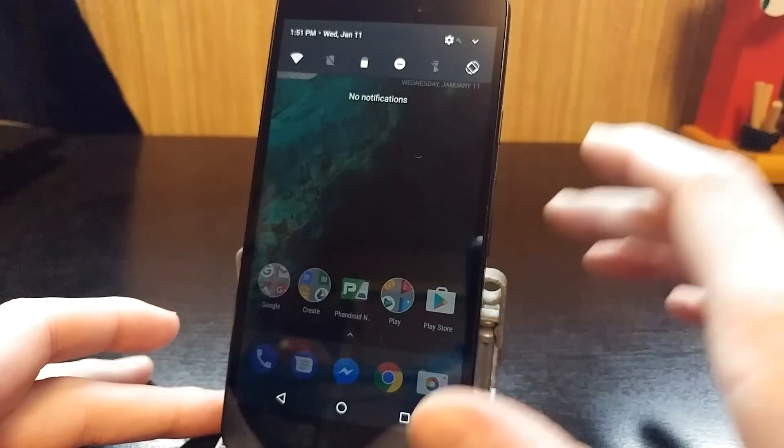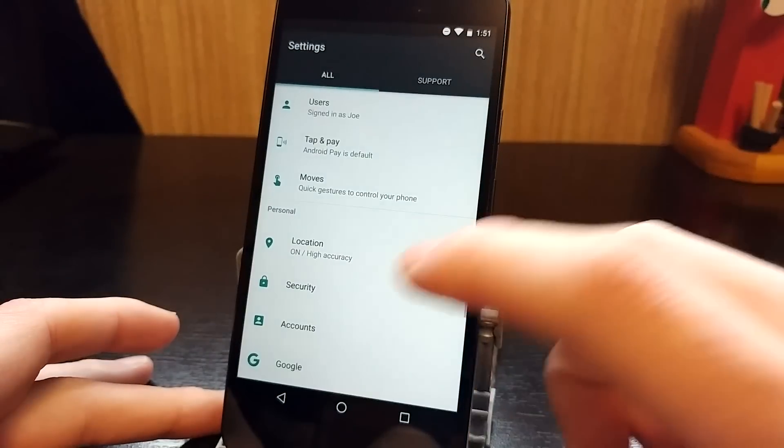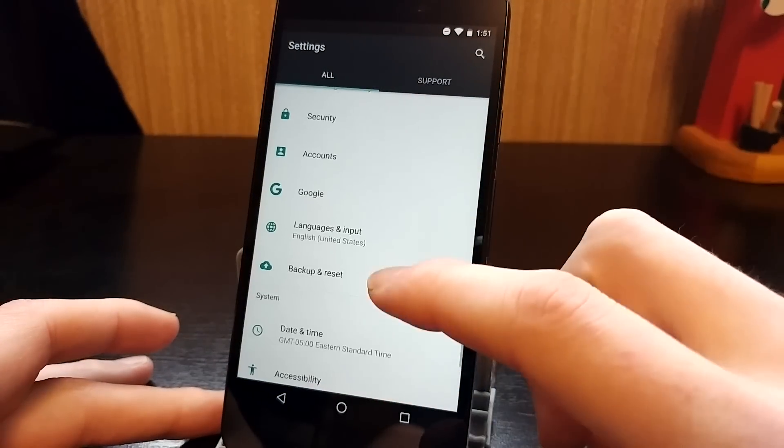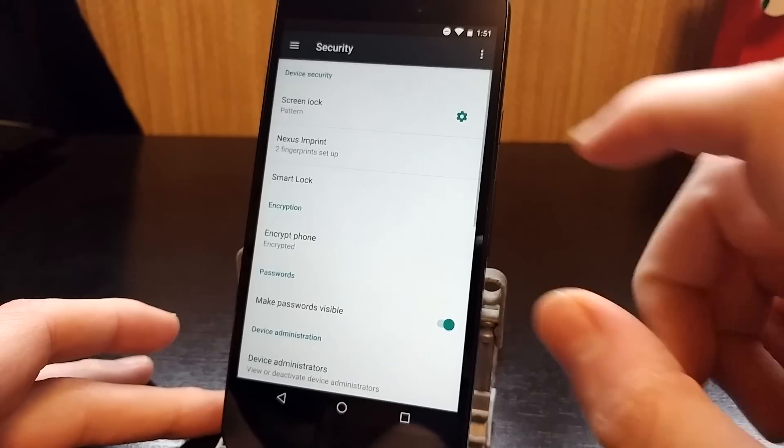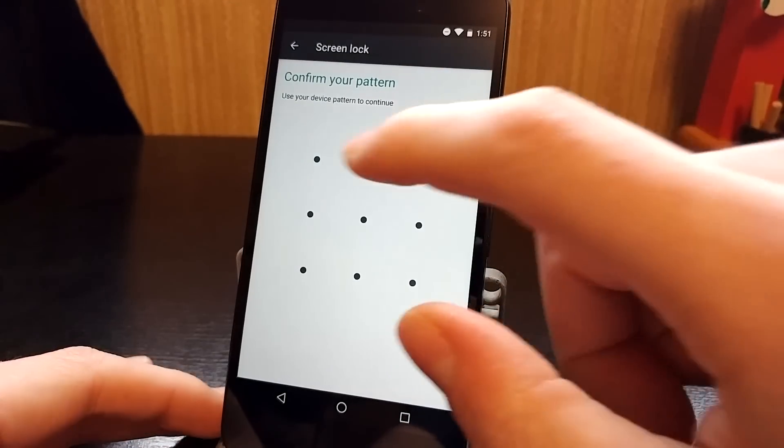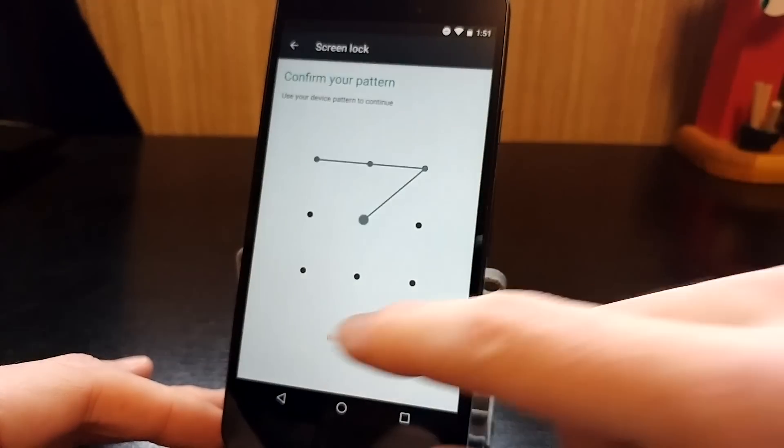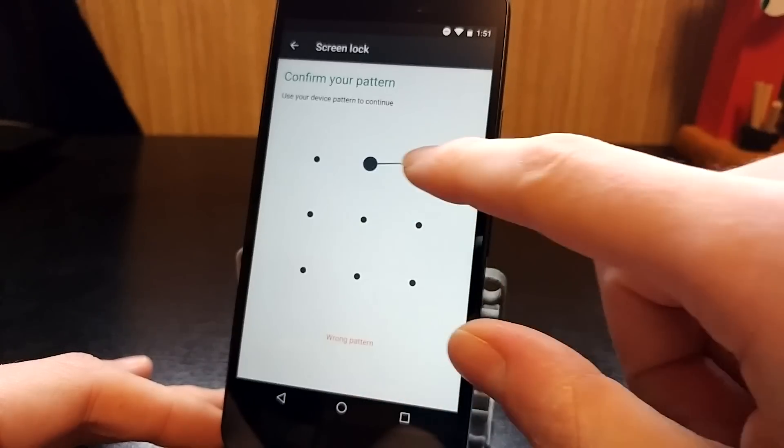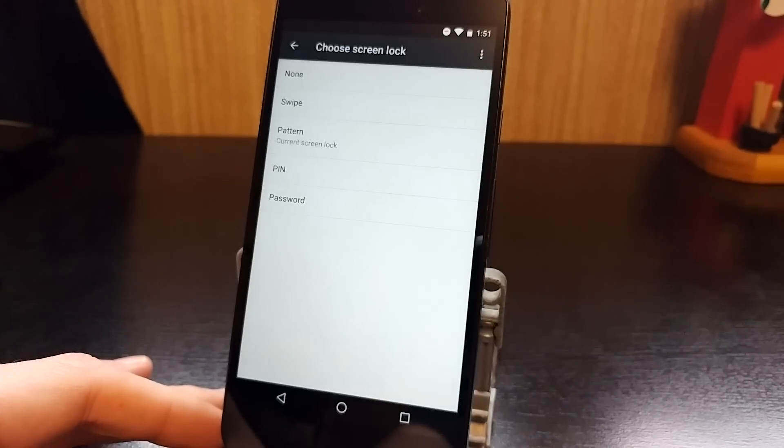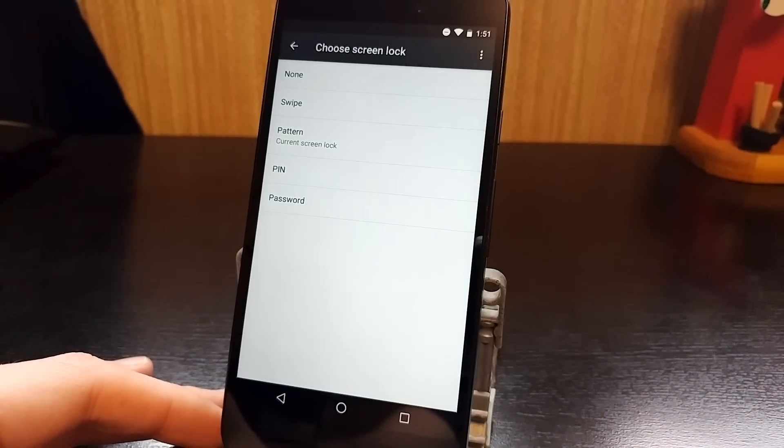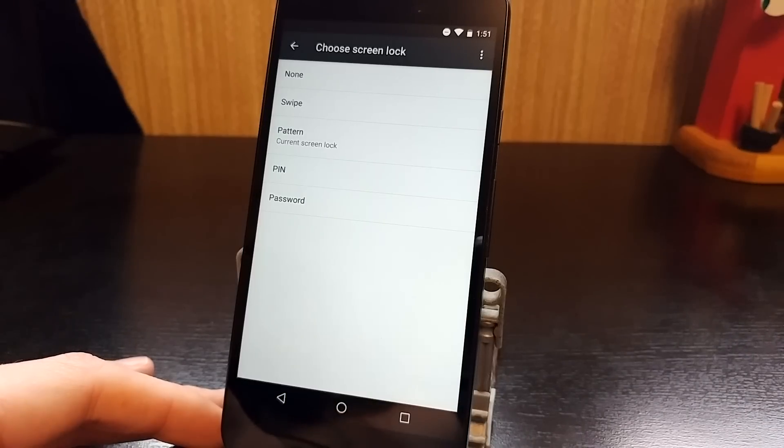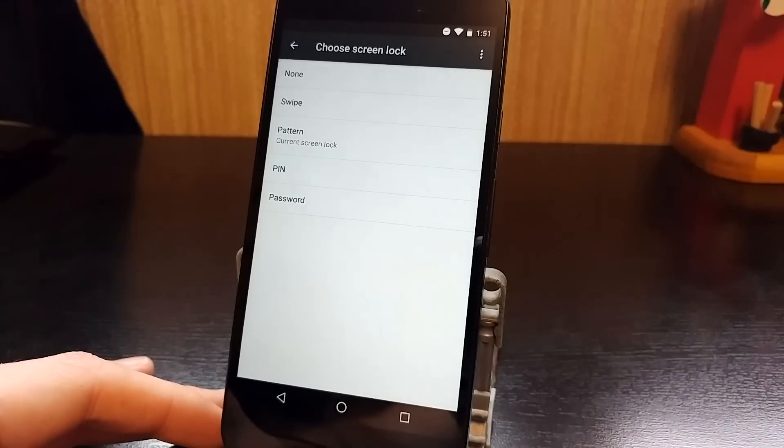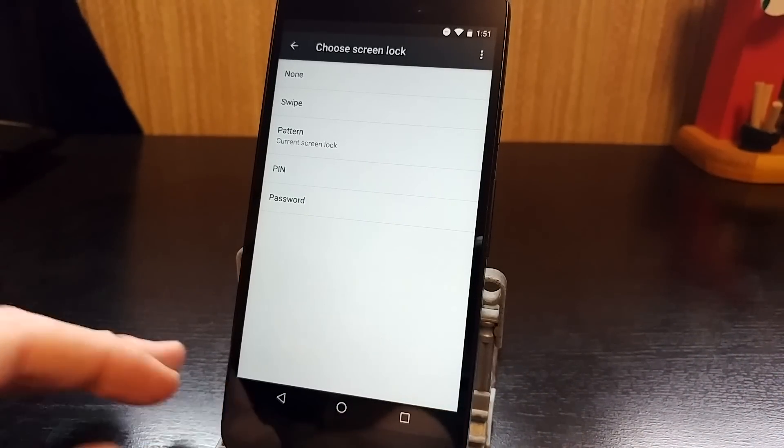First, before you can use Smart Lock you need to have some sort of security method. You're going to go into settings and security and choose a screen lock. I have a pattern set that is my go-to. You can use a pin or a password. You can also use your fingerprint, but even the fingerprint requires one of these as backup. So you're going to want to make sure you have one of these set.